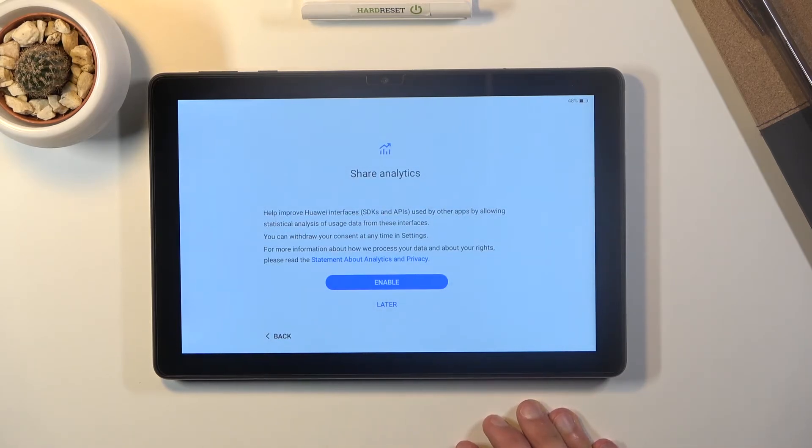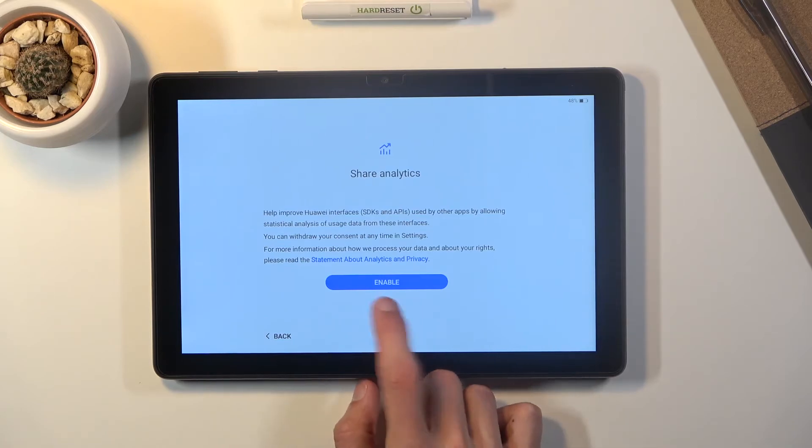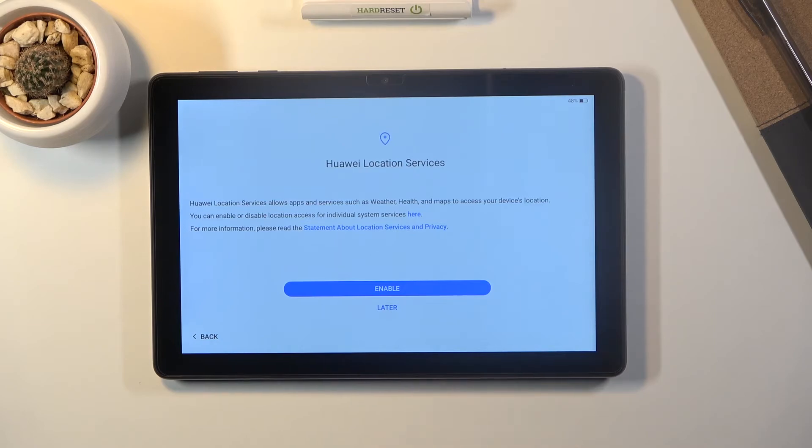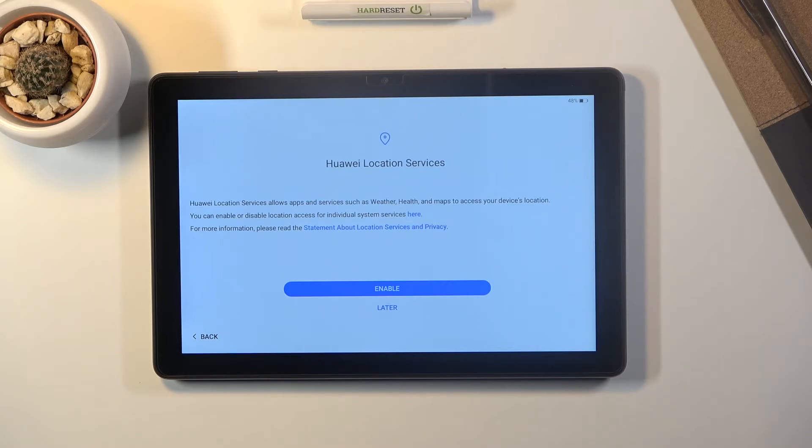Share analytics. Basically gathers data on you and shares it to Huawei. No thanks. Huawei location services.